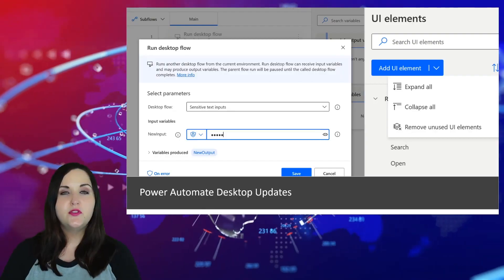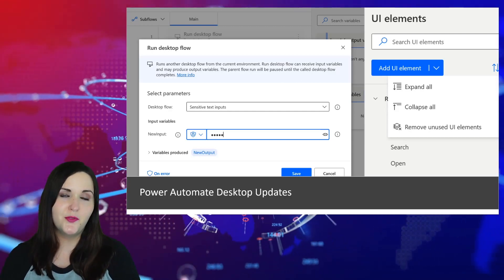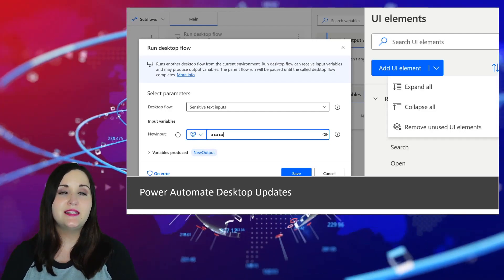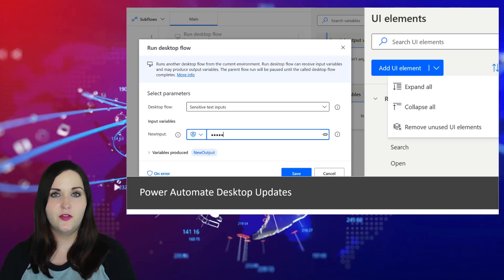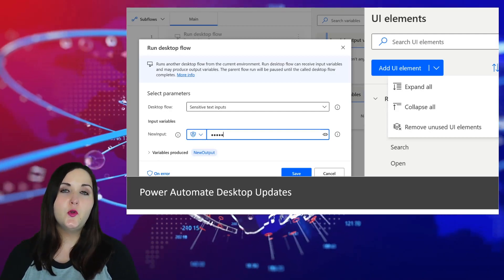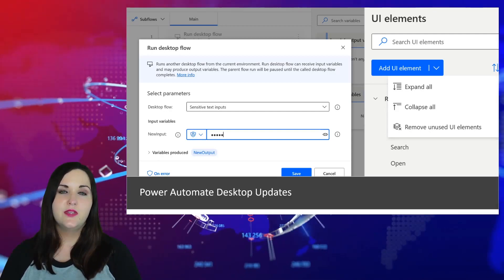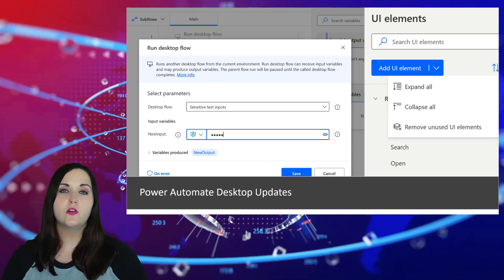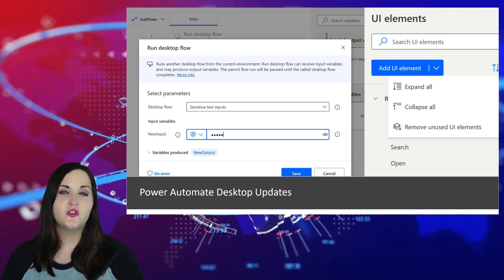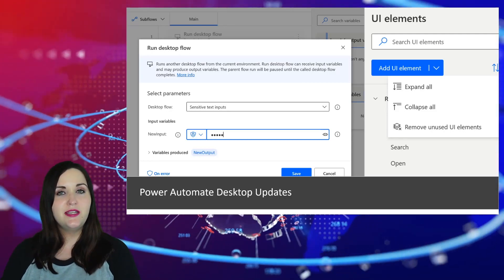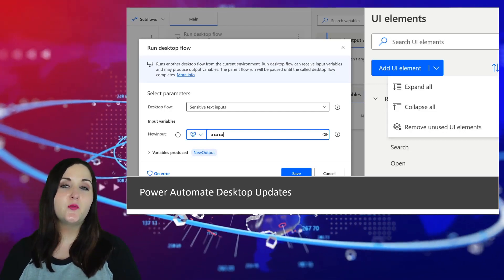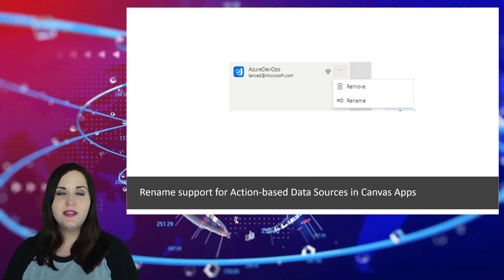Let's talk about Power Automate Desktop. There are a few really cool updates for June and July. One that really stood out to me is the ability to run a desktop flow from another desktop flow — similar to child flows in cloud flows — which lets us break larger, complicated processes into smaller, more manageable ones. Other key updates include the ability to delete unused UI elements, a new take screenshot action, and the ability to do silent registration for machines.